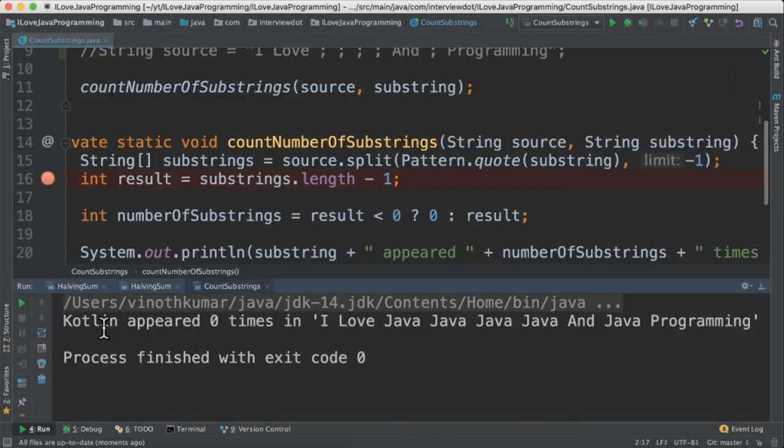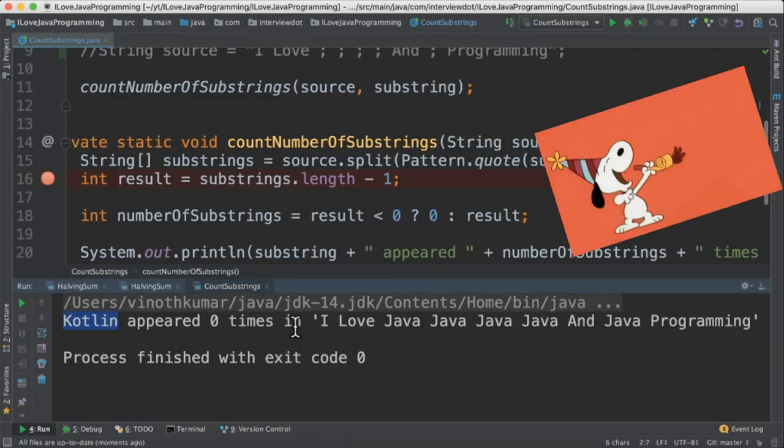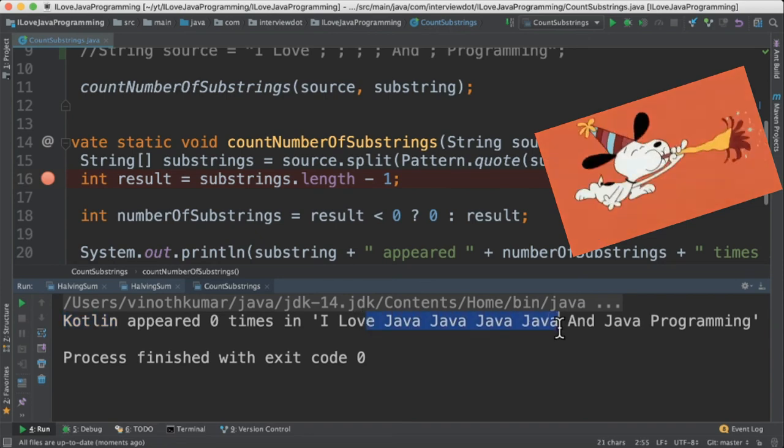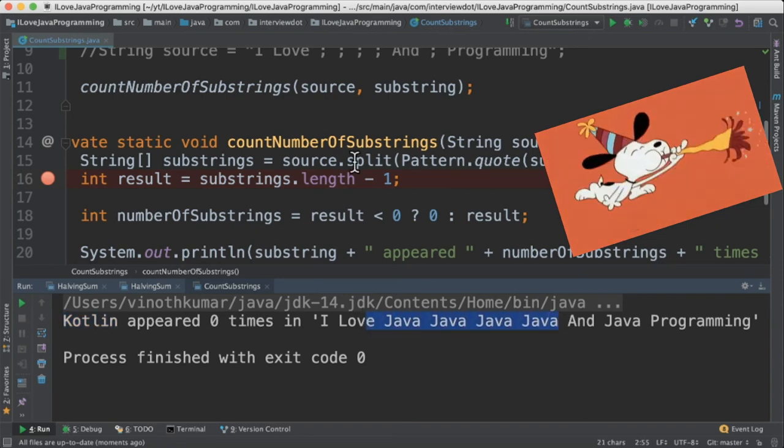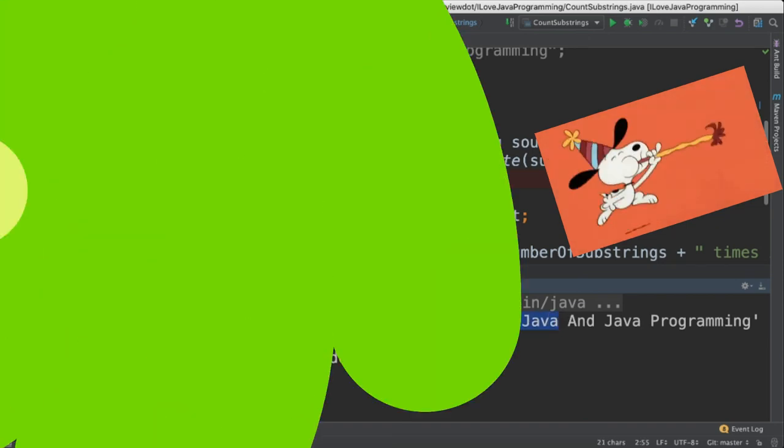Finally, the result will be Kotlin appeared zero times in this string. It's a very small program. Please try it out. Hope this video is useful. Thank you.